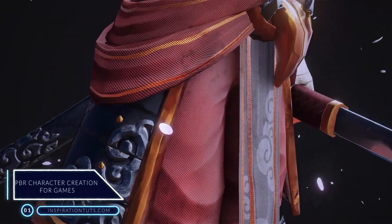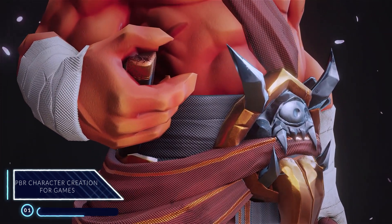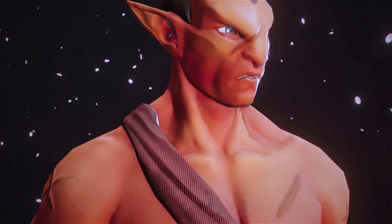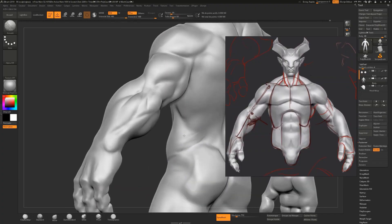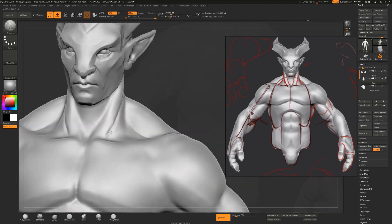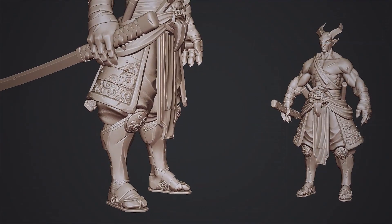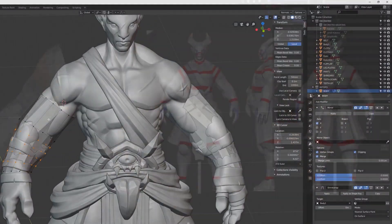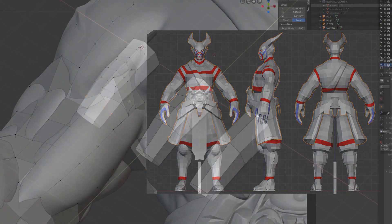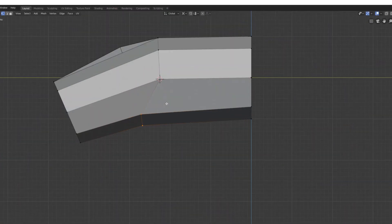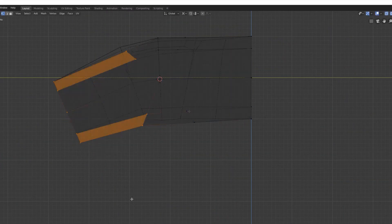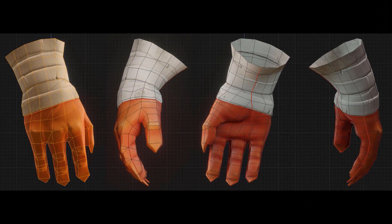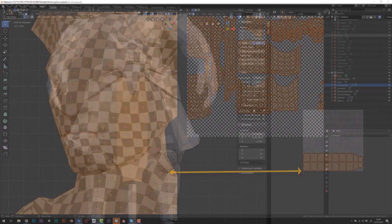Number one: PBR Character Creation for Games. This is not exclusively a Blender course — you will be using ZBrush, Substance Painter, and Blender side by side throughout the entire sculpting, texturing, and rendering process. You will use ZBrush for sculpting, Blender for modeling, retopology, and UV unwrapping, Substance Painter for texturing, and Blender's EEVEE for rendering. This pipeline closely reflects what professionals and studios use to create characters in games and films, so you can be confident in your skills and your ability to work in professional environments.